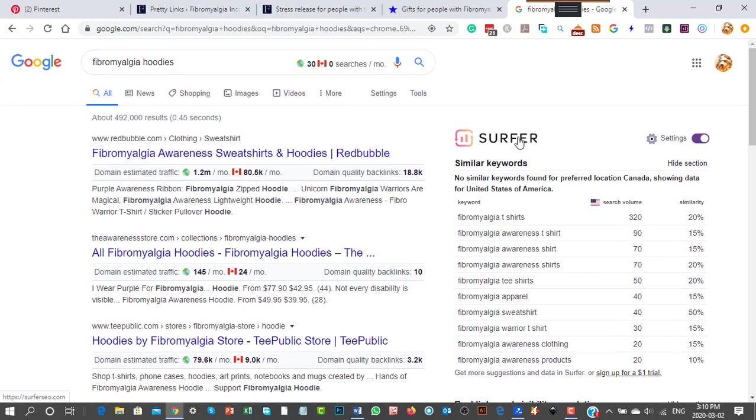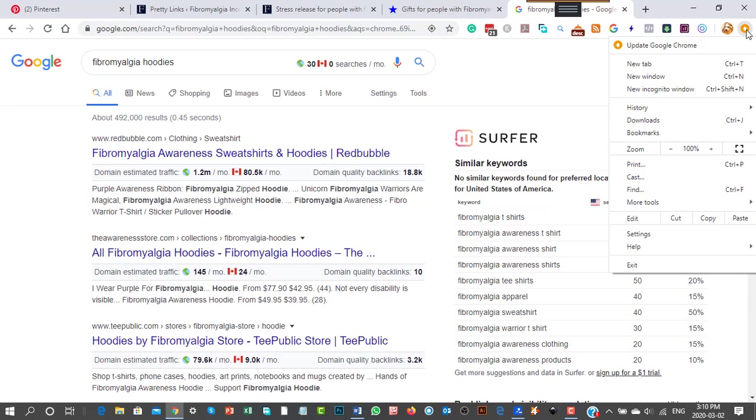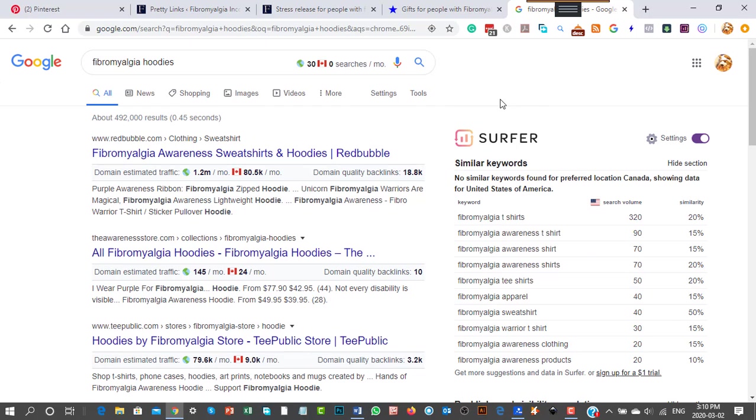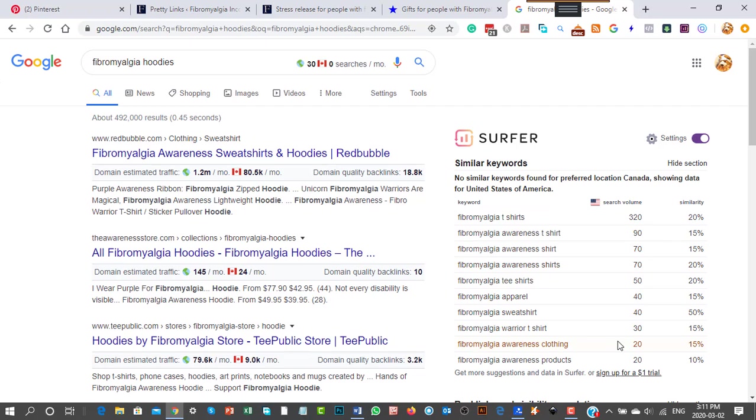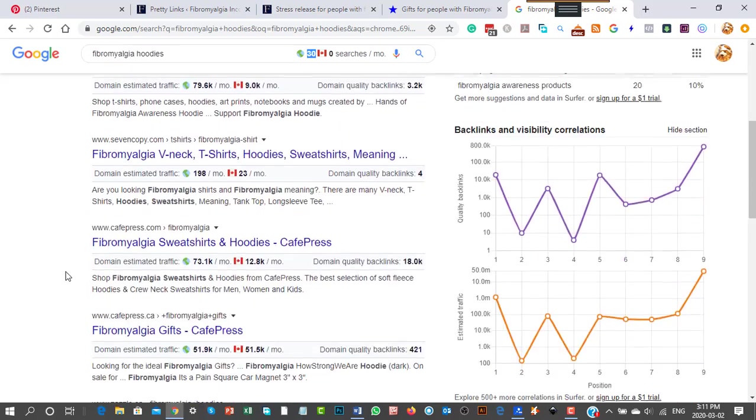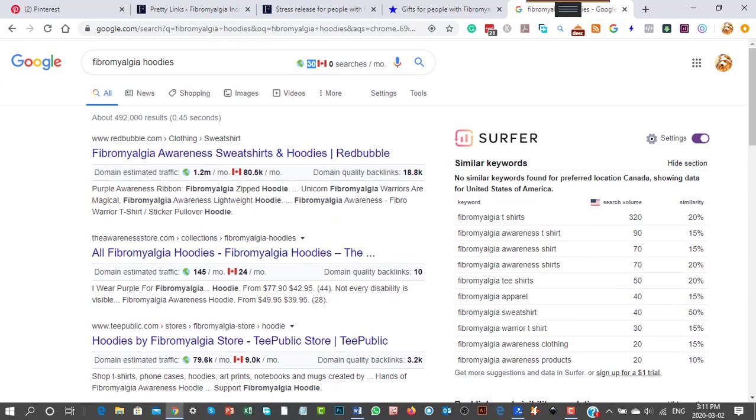This thing I'm part of is called Surfer. It's free, it's a Chrome extension. Now watch this: in the US, Surfer is splitting it for me. Fibromyalgia t-shirts get some searches, awareness t-shirt 90, awareness shirt 70. There's enough numbers for me to do hoodies—these are shirts, but apparel and sweatshirts exist. 30 of them look it up in Canada per month. I'm not worried that it doesn't seem like a huge number. It's not too bad.